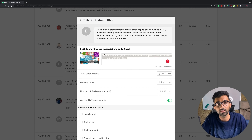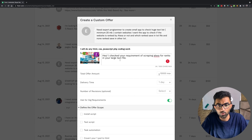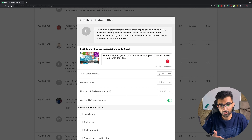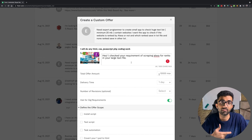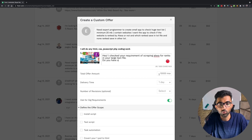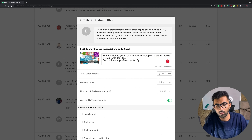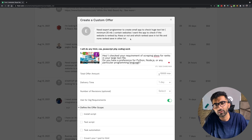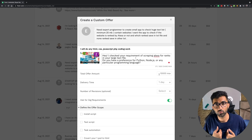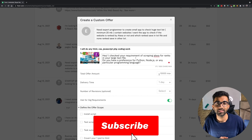You'd be surprised how many people on Fiverr just send 'I'm interested, I'll do your work' — that's it — for all ten offers. As a buyer, the first thing I do is remove those offers. Keep your conversation very natural, deliver the point that you've read their requirements, and ask a follow-up question to get them to reply. For example, ask: 'Do you have a preference for Python, Node.js, or any particular programming language?' You don't want to convert on the first message — you want to hook them and get a reply.